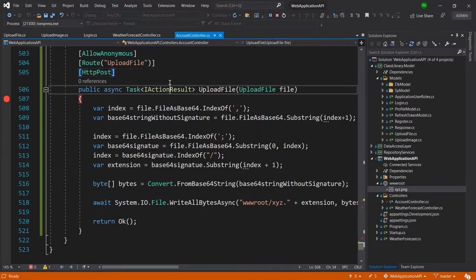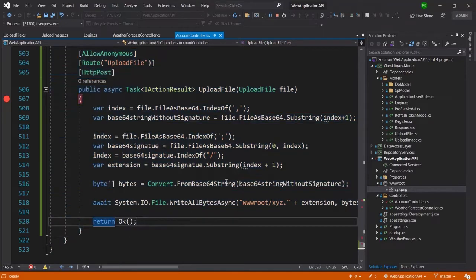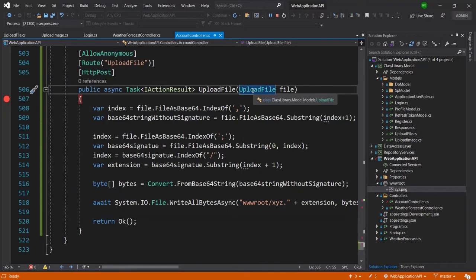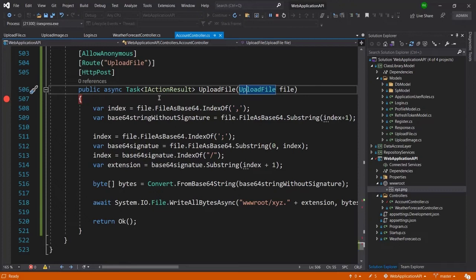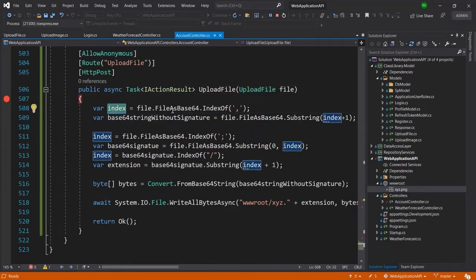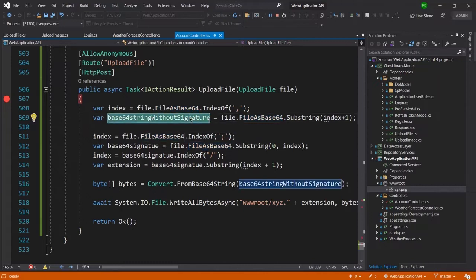Here is my code — this is my endpoint, this is the account controller. This is the complete code, and here you can see this is my parameter 'upload file'. In the upload file I have taken one property of string type, and here at line number 508 I am getting the index number of the base64 string.